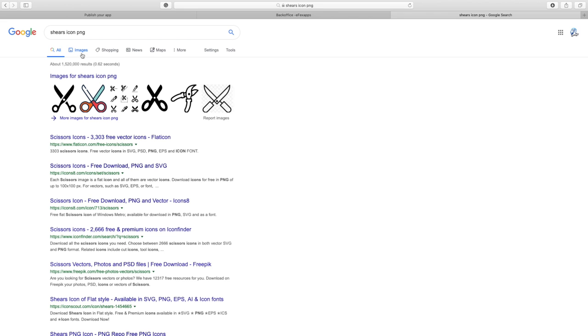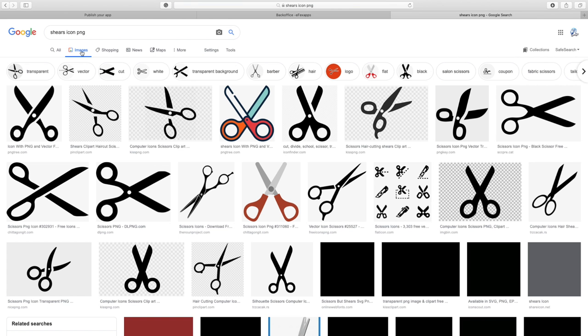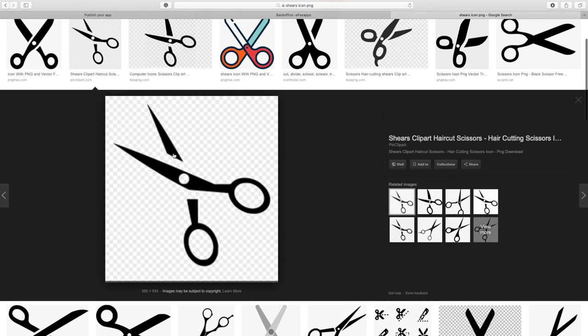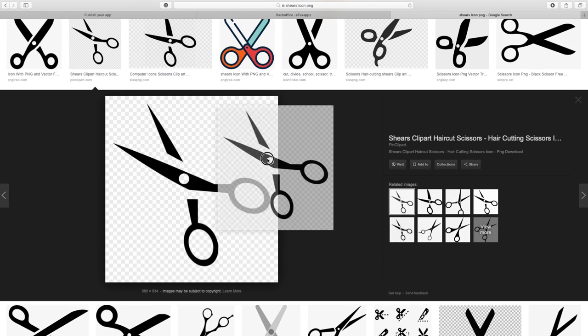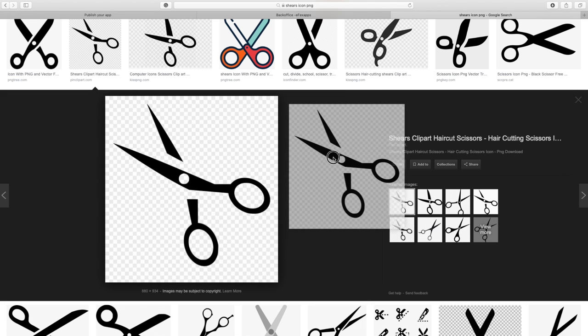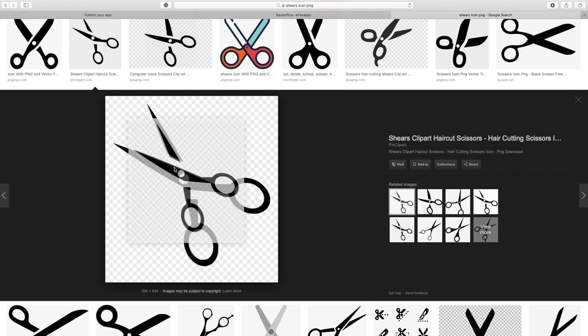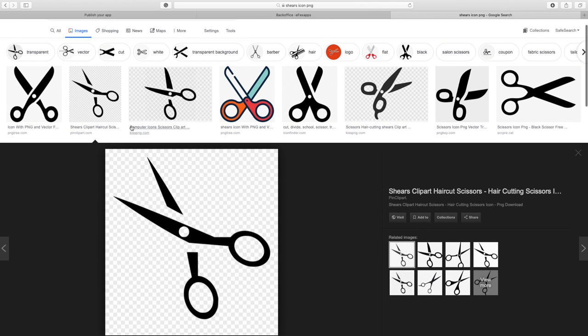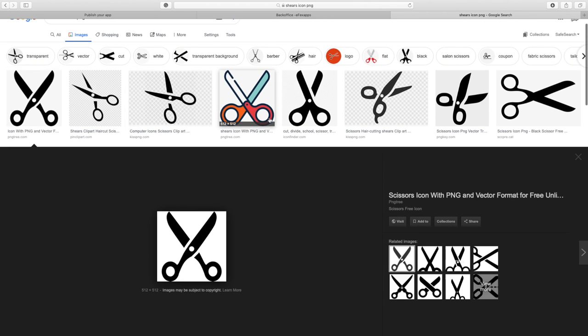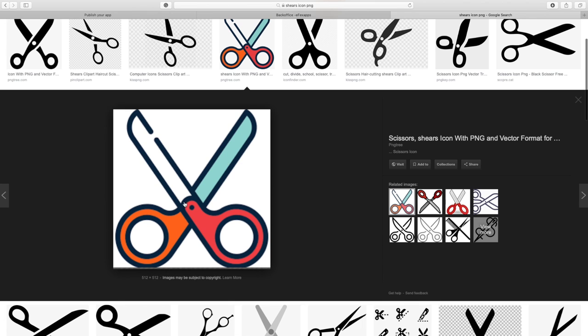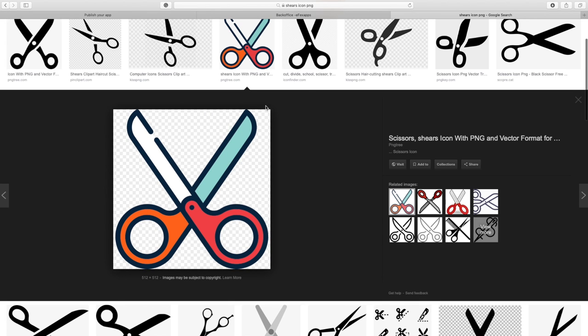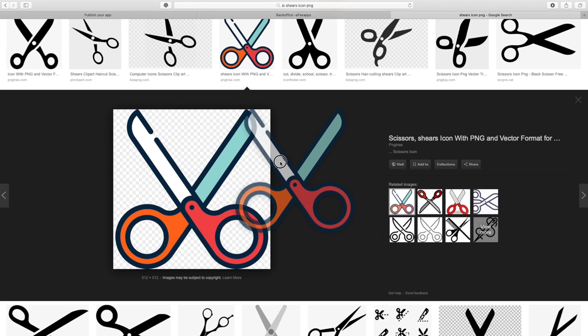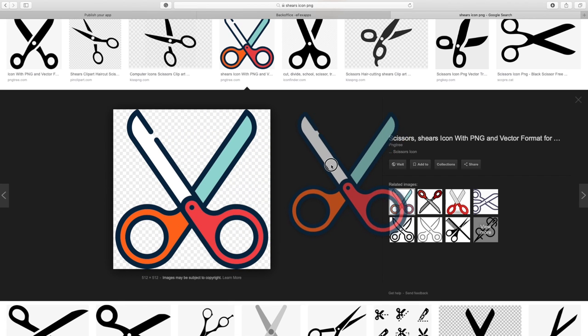What I'm looking for is one of these images that has a checkered background—that's not going to work because it doesn't have a transparent background. We're looking for one that has no background. When I drag and drop it, it's showing me there is no background. I'm going to right-click that and save it to my computer.